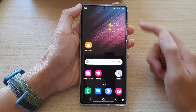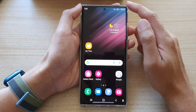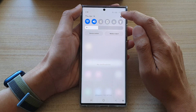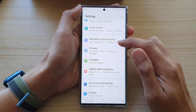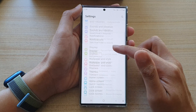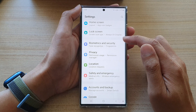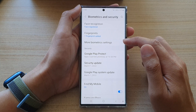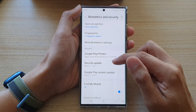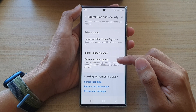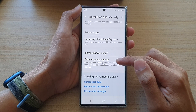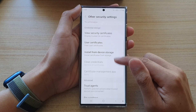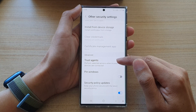First, tap on the home button to go back to the home screen, then swipe down at the top and tap on the Settings icon. In Settings, go down and tap on Biometrics and Security, then go down to the bottom and tap on Other Security Settings.